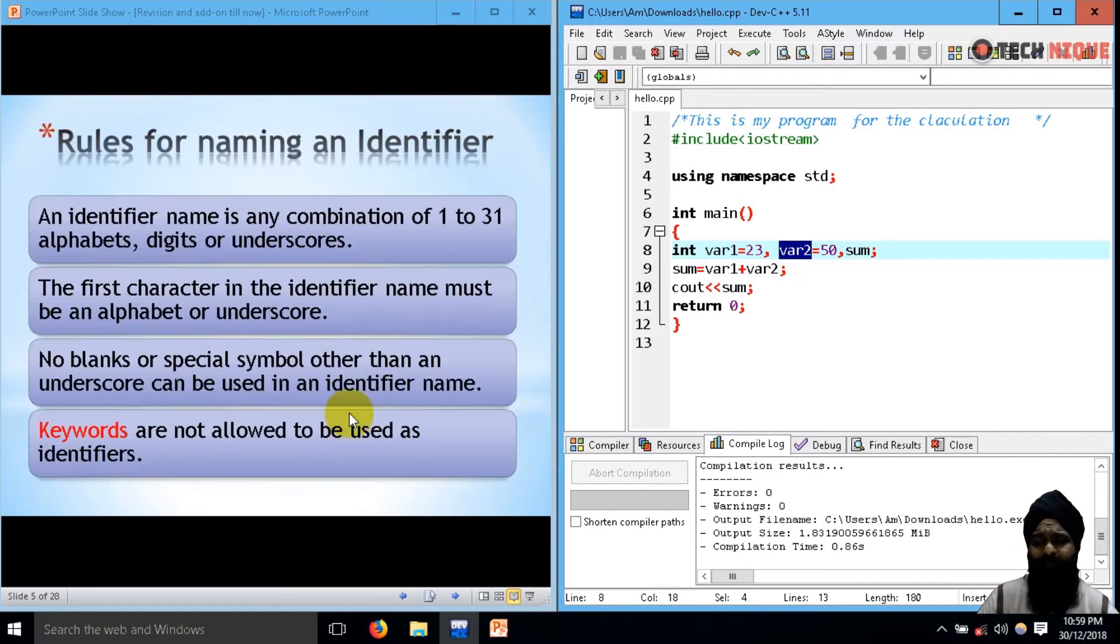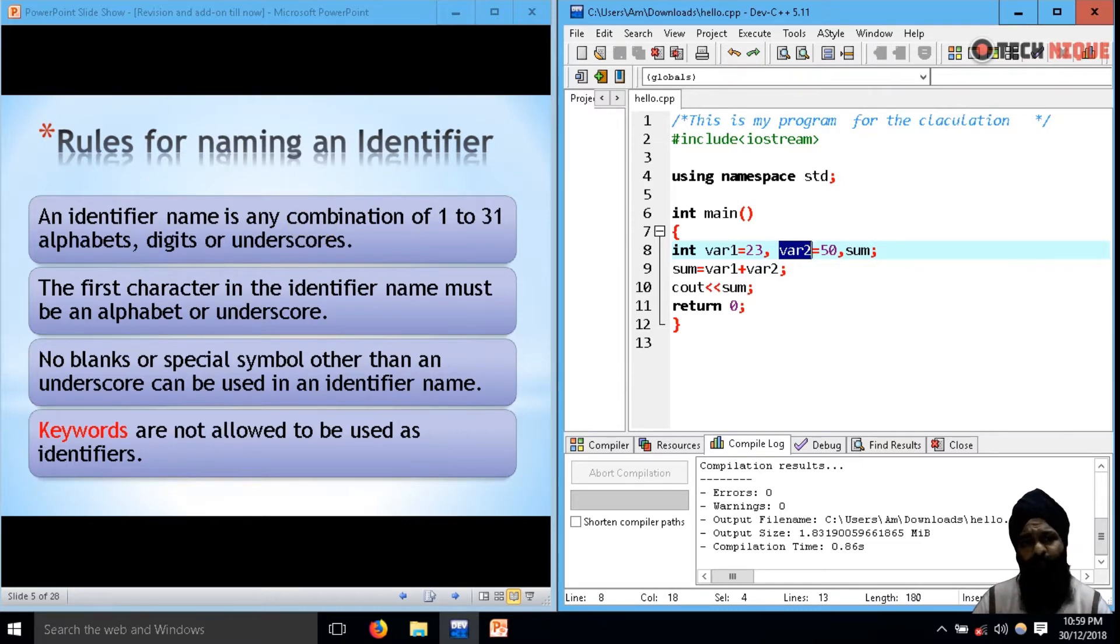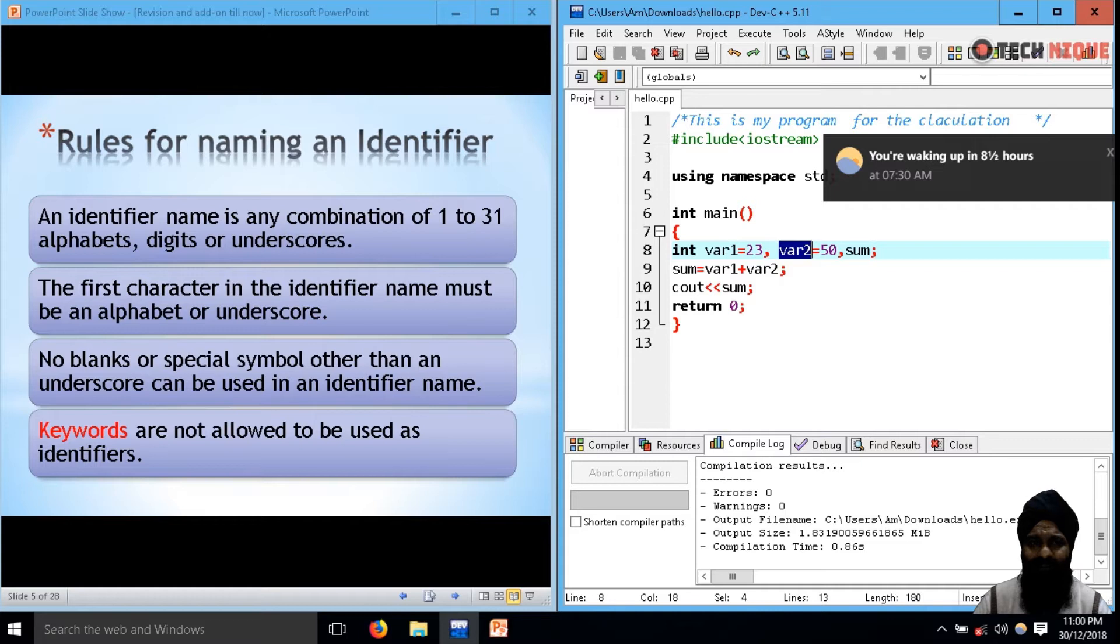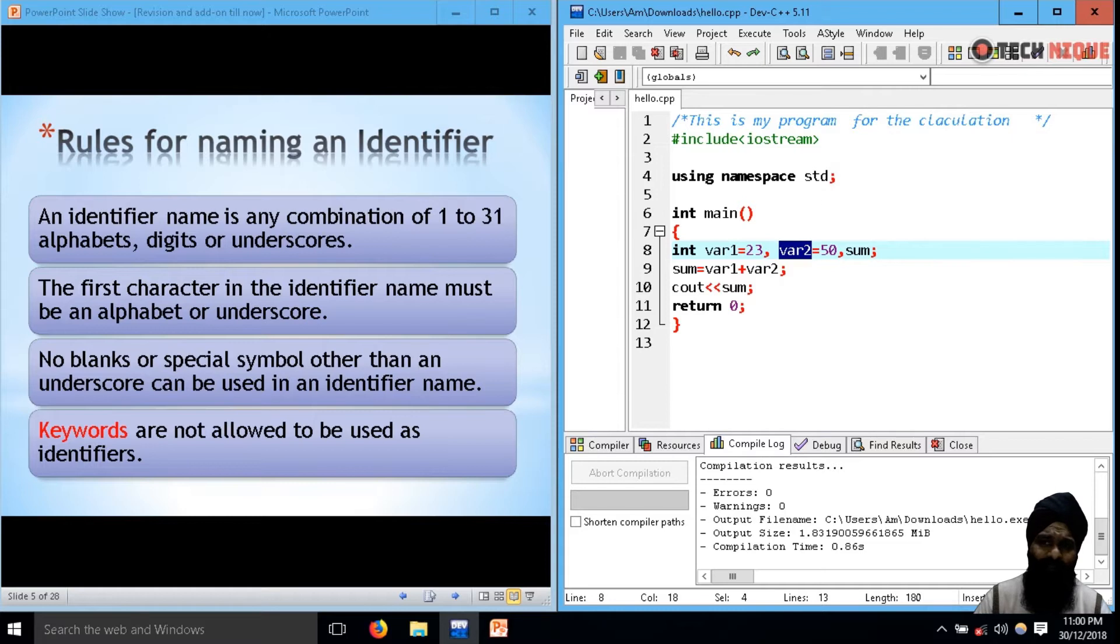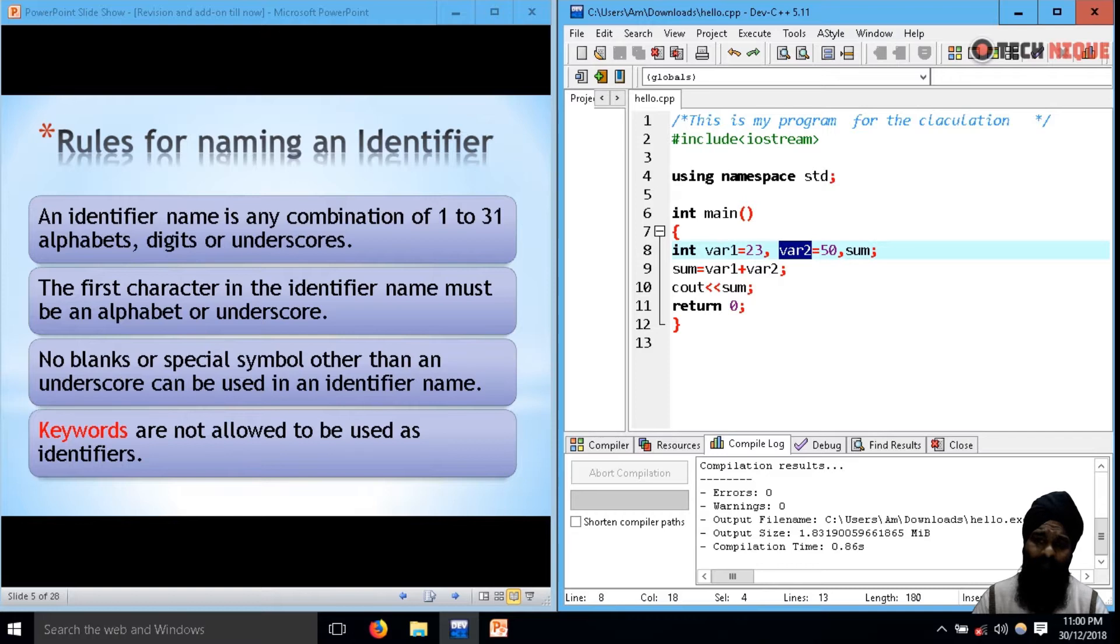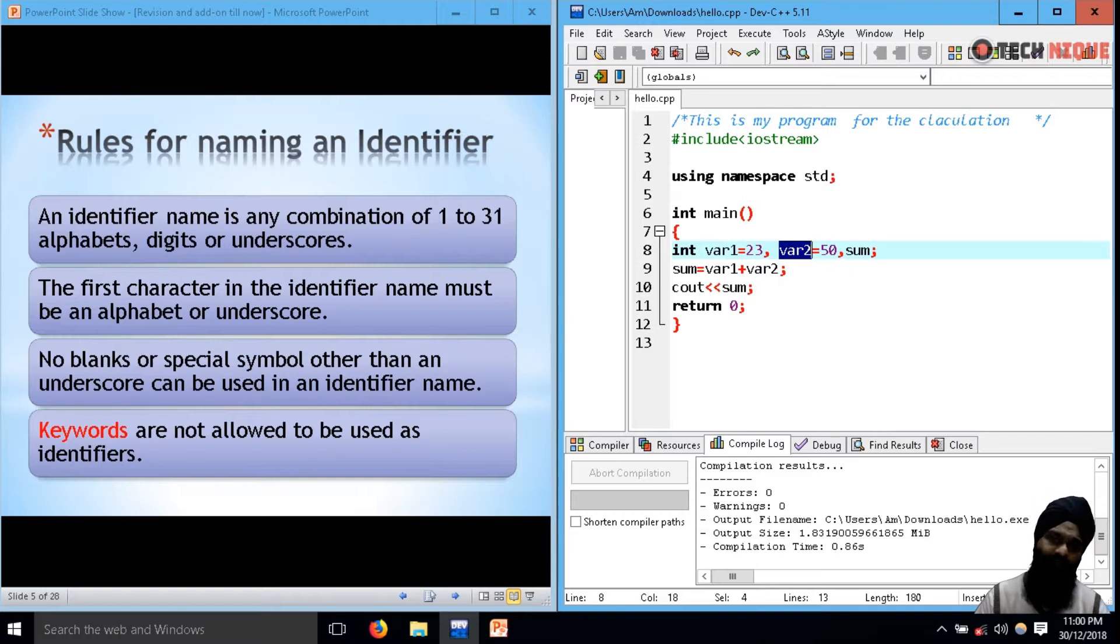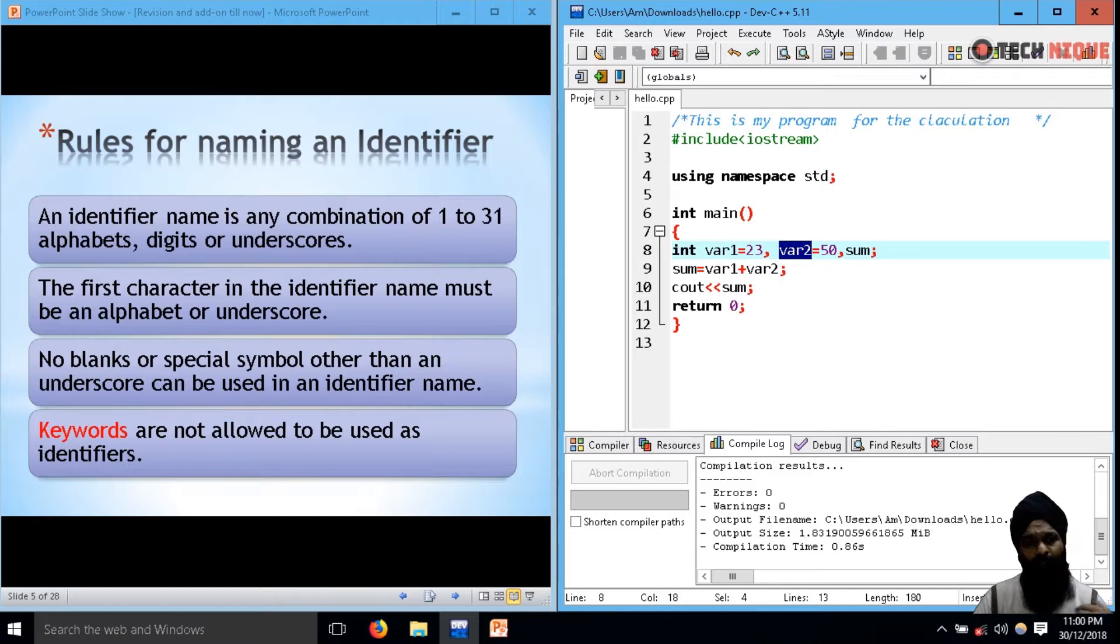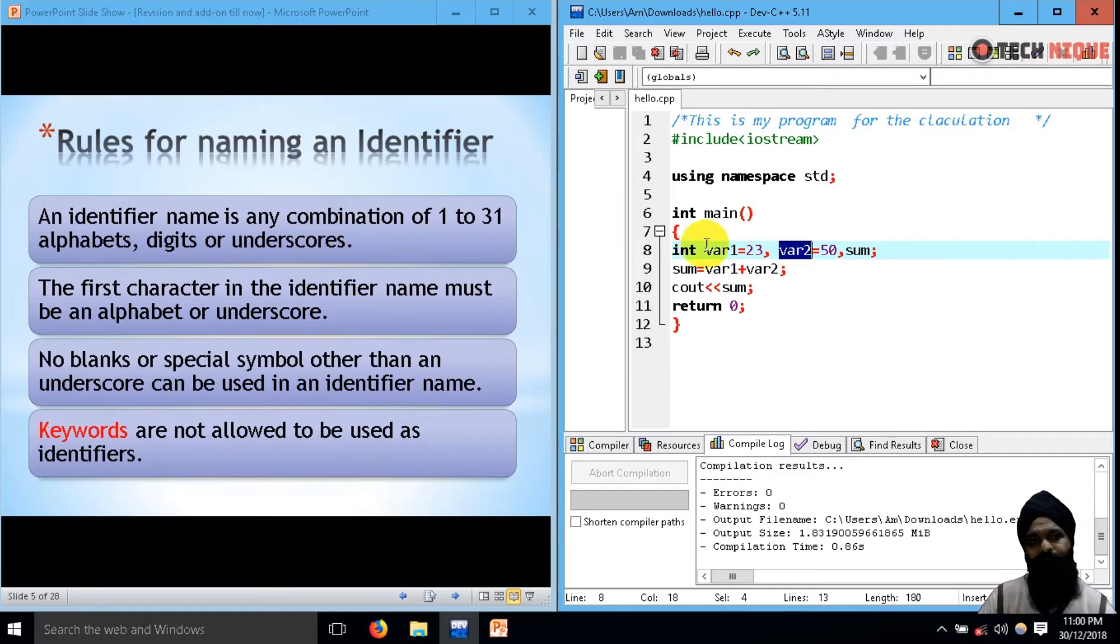Now the next are the rules. We already covered these rules in a corresponding lecture. Four rules: The identifier name is a combination of alphabet, digit, and underscore. Second, the first character of identifier must be an alphabet or underscore. It can't start with a special character or some numeral. No blank space or special symbols other than underscore is permissible, and keywords are not used as identifier names.